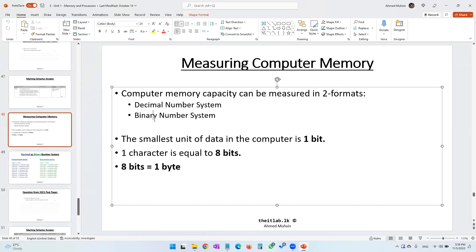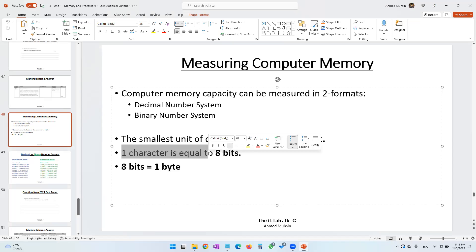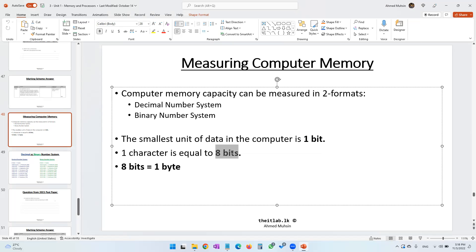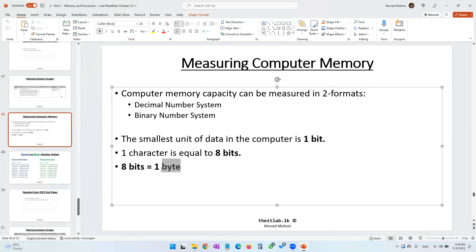The smallest unit of data in a computer is one bit. When you consider one character — one letter, one symbol, or one number — the size of that one character is equal to eight bits. Eight bits can be referred to as one byte.